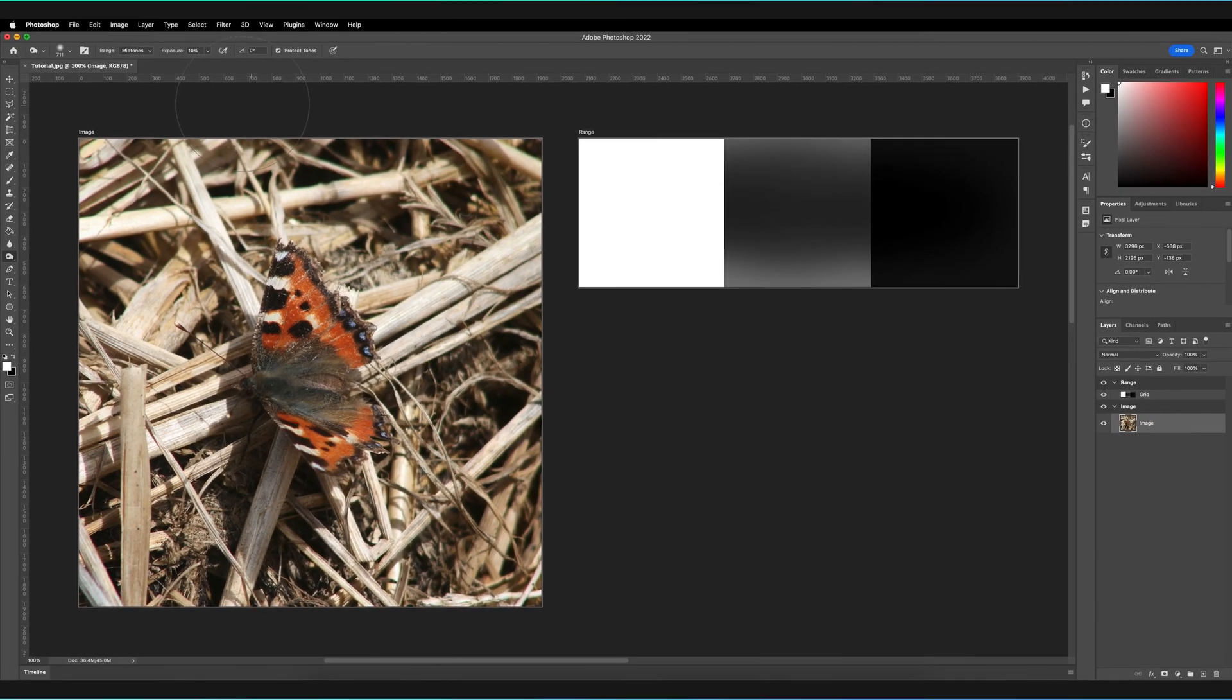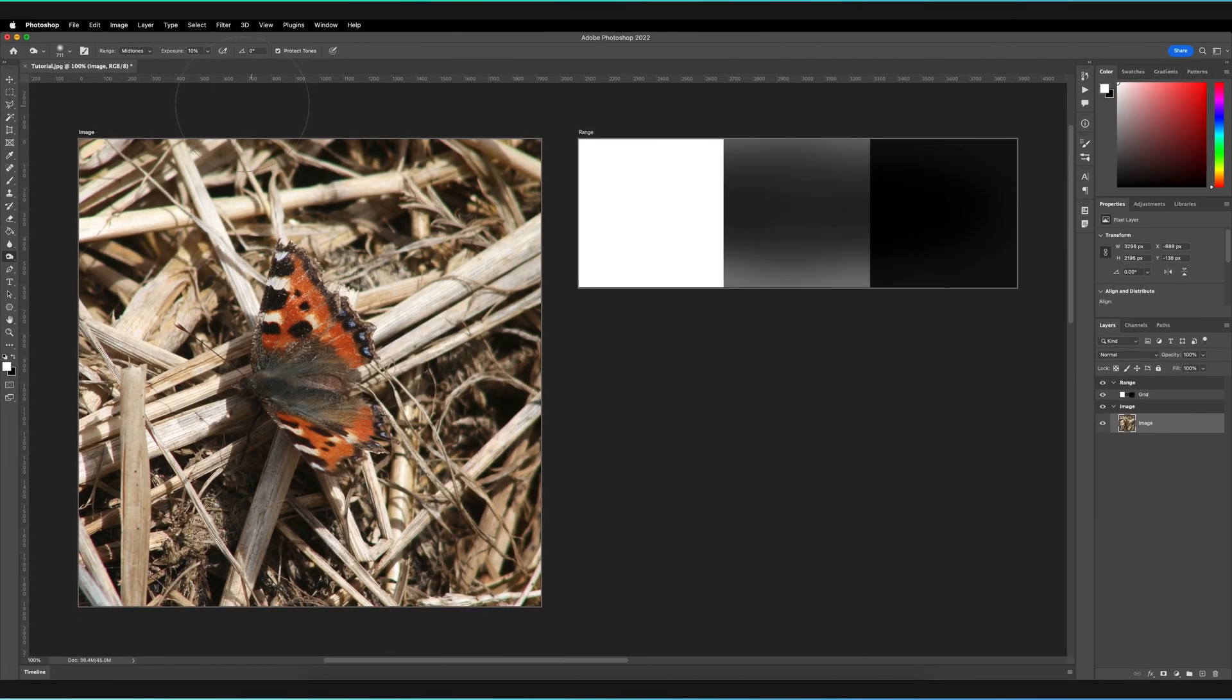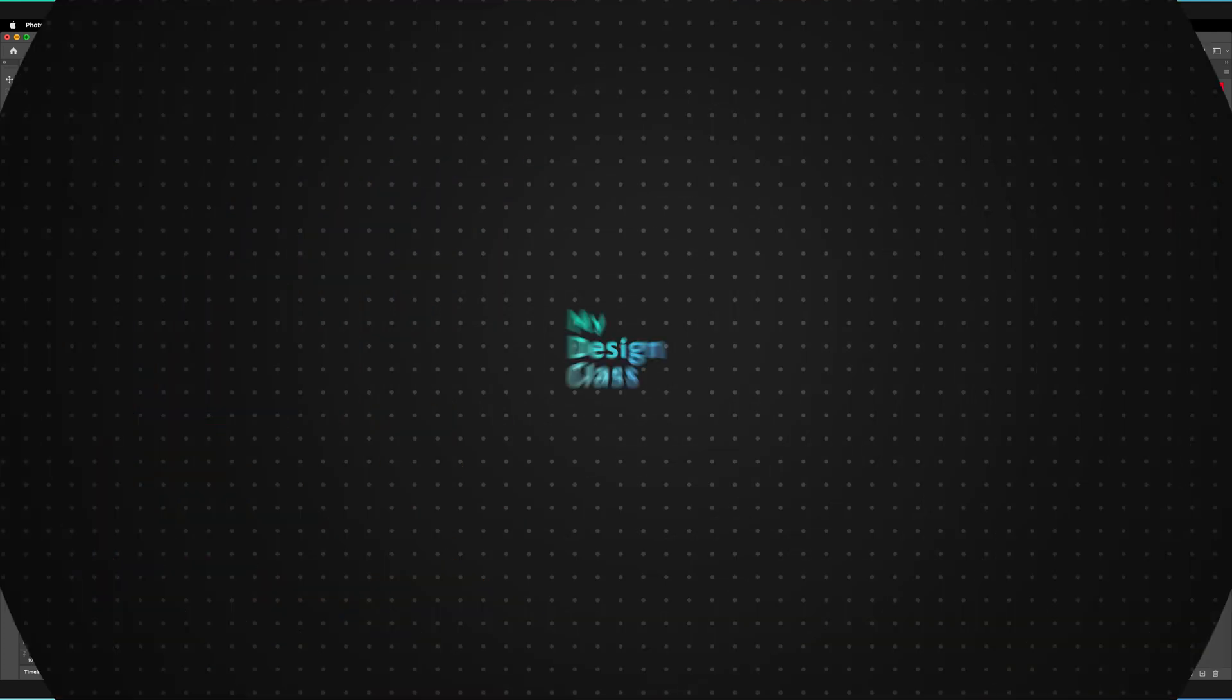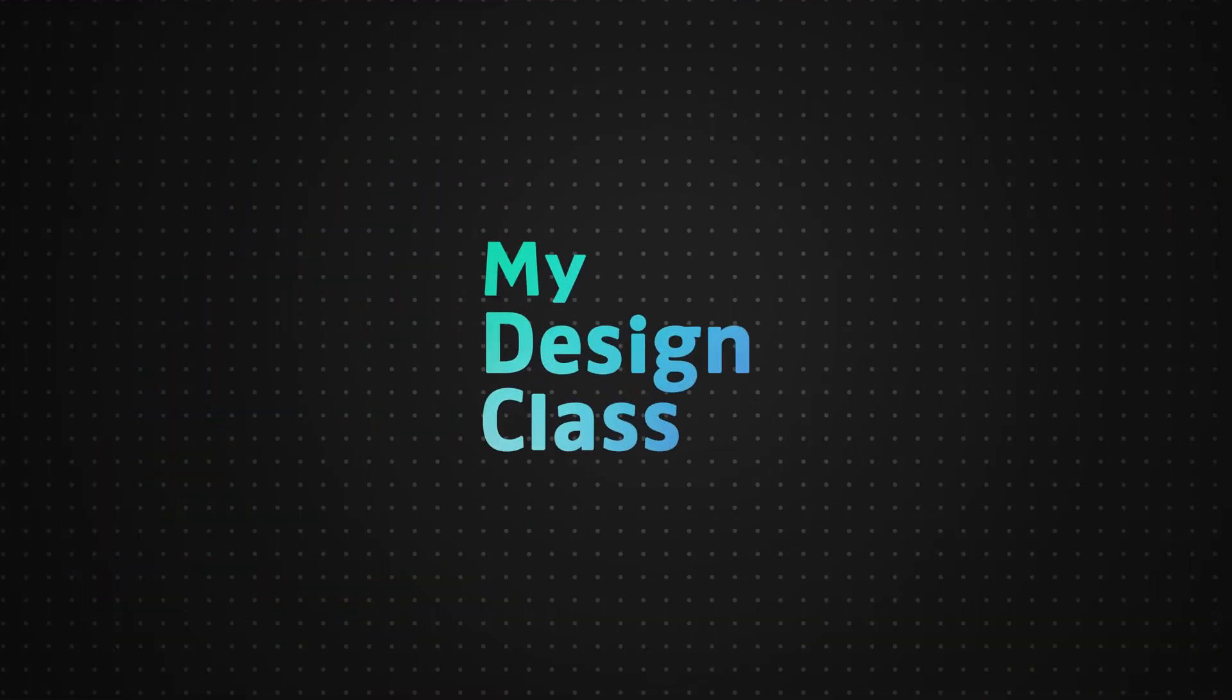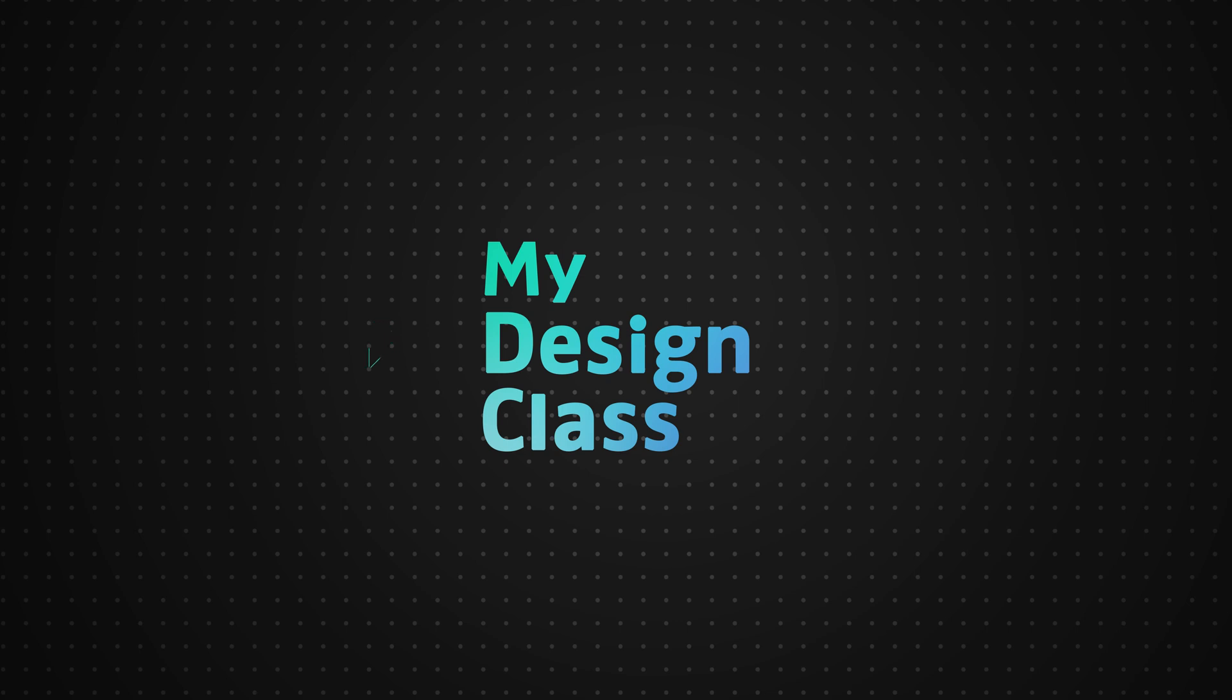And that essentially is how you can use the burn tool in Adobe Photoshop to make parts of your image much darker. So I hope you enjoyed that video. If you're interested in learning how you can apply a blur to your image in Adobe Photoshop, then do check out the video on the right of the end screen. Otherwise, do remember to leave a like if you enjoyed the video and also remember to subscribe to make sure you never miss a new Photoshop tutorial.